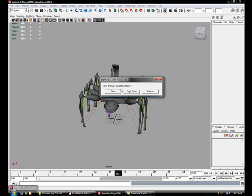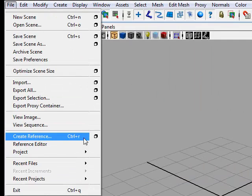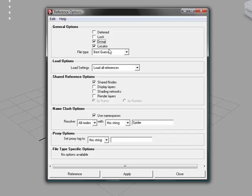I'm going to show some of the options that go along with Create Reference. Go to File > Create Reference and open its option box to get a big list. Some options to keep aware of are: Lock — if selected, the rig or object will come in and you won't be able to move it; Group — it will come in under a group; and Locator — you'll have a locator with its name attached when it pops in.